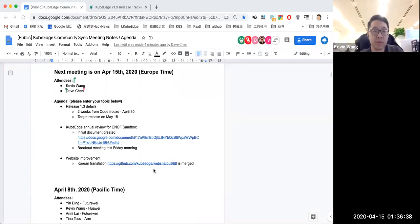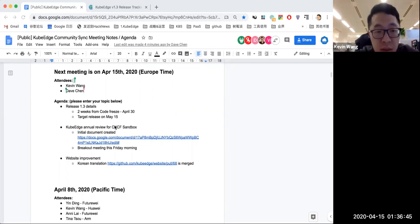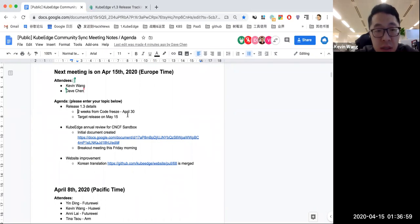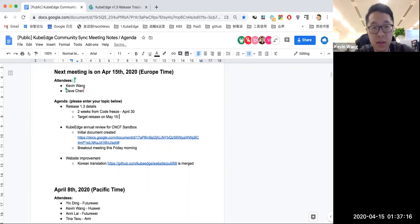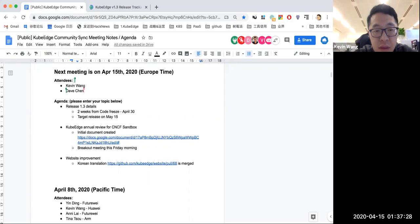First is the release 1.3 development updates. Please remind that we are targeting code freeze by the end of April, basically two weeks away, and we are targeting to have the first release of 1.3 on May 15th. Also, there will be holidays in the first week of May, so we may have only three weeks for the release.